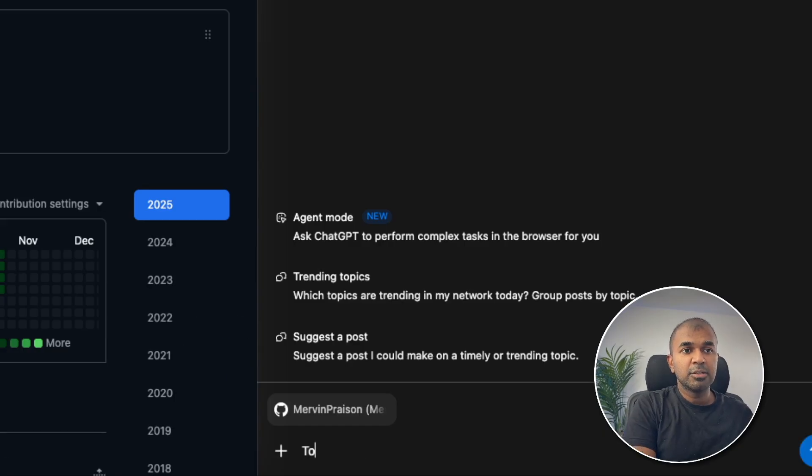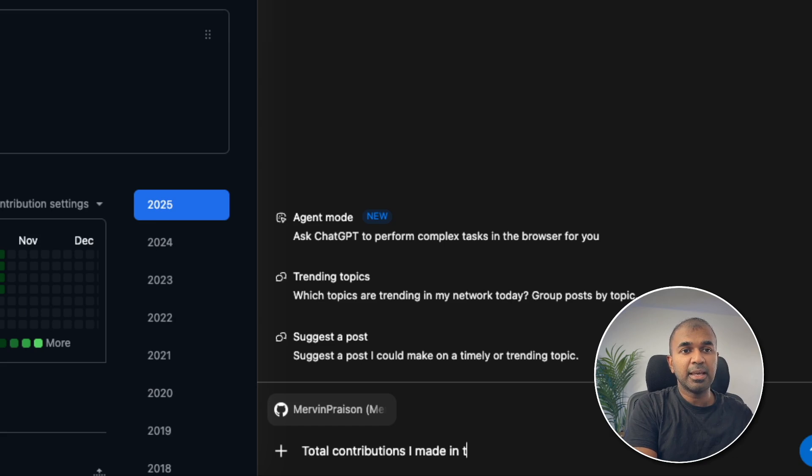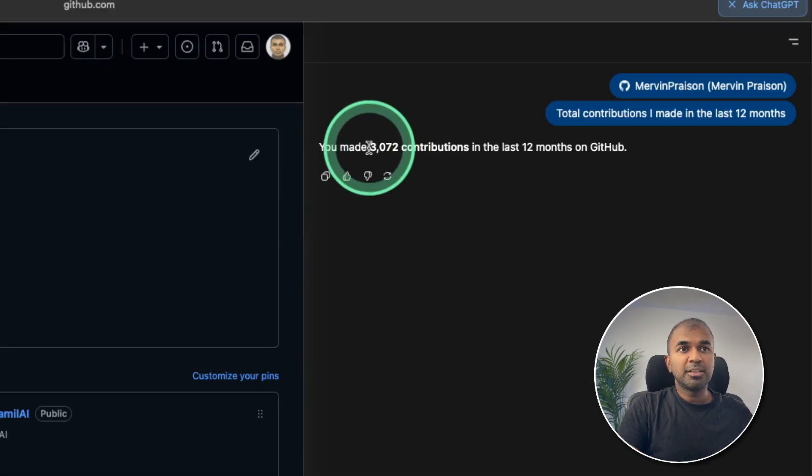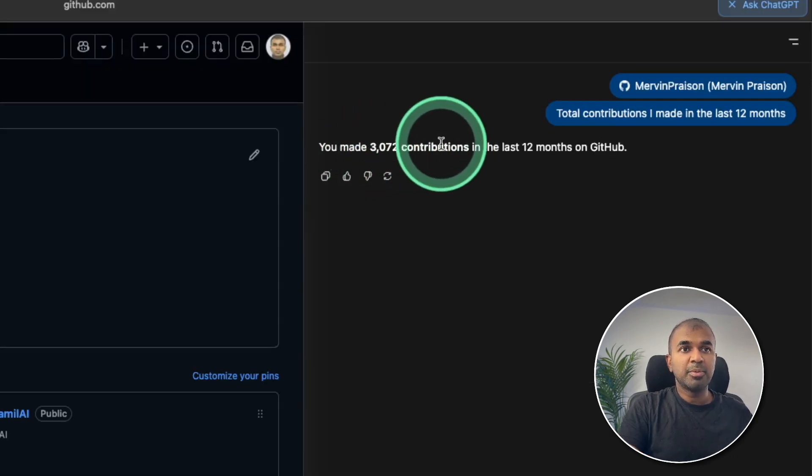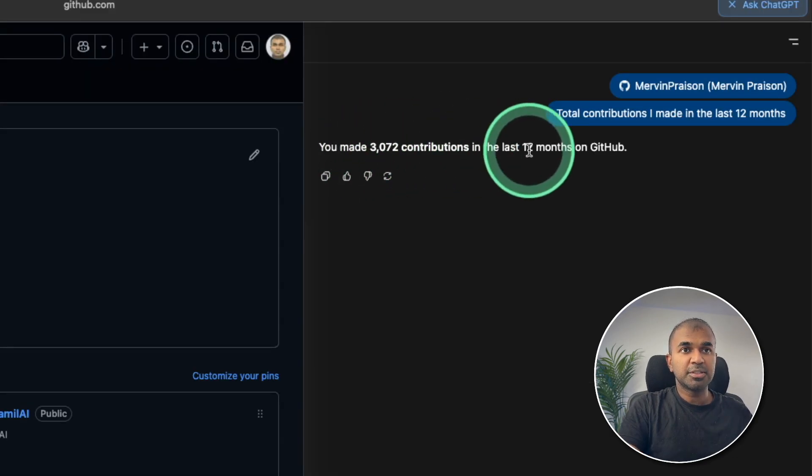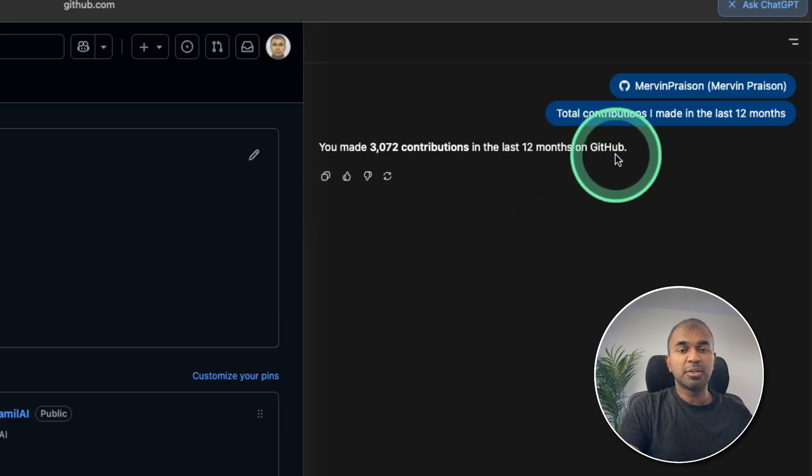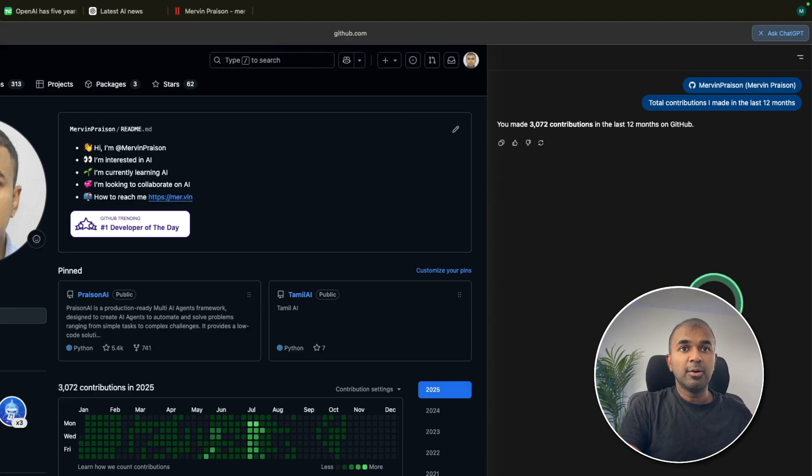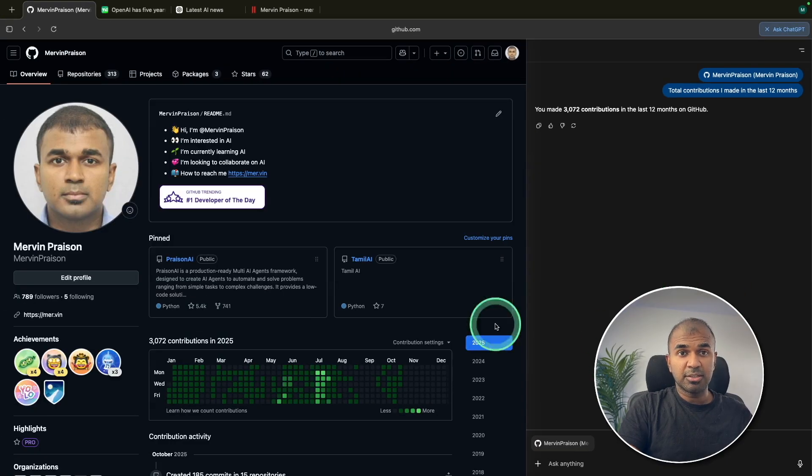So I can just say total contributions I made in the last 12 months. Totally you made 3000 plus contributions in the last 12 months on GitHub. Now I want a chart.